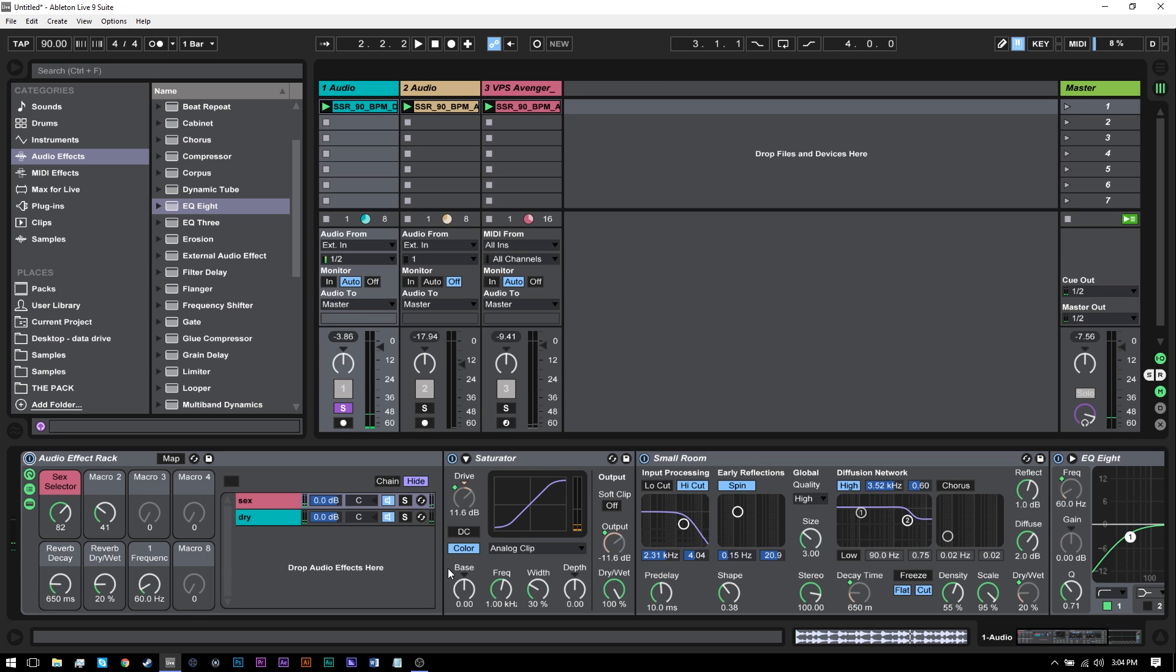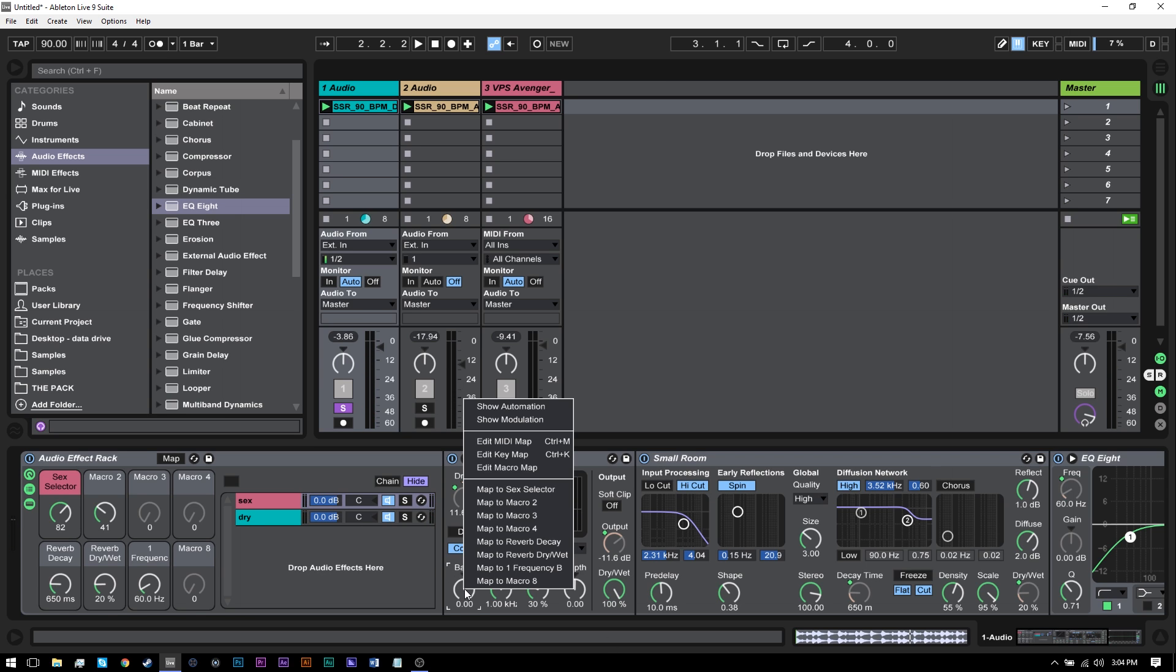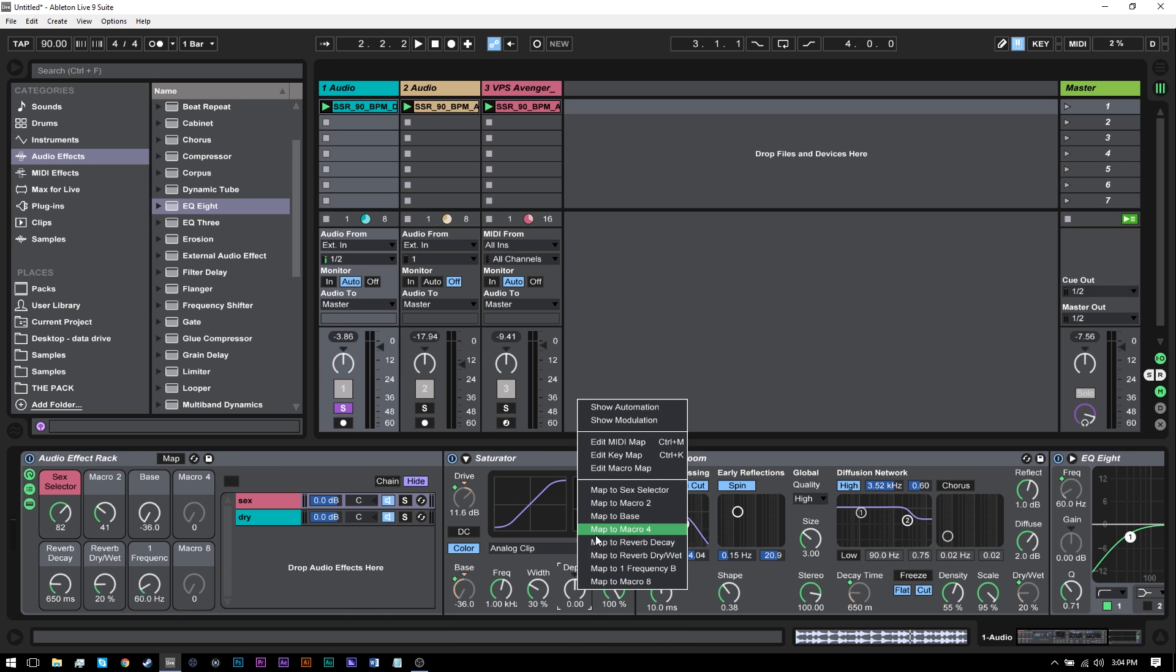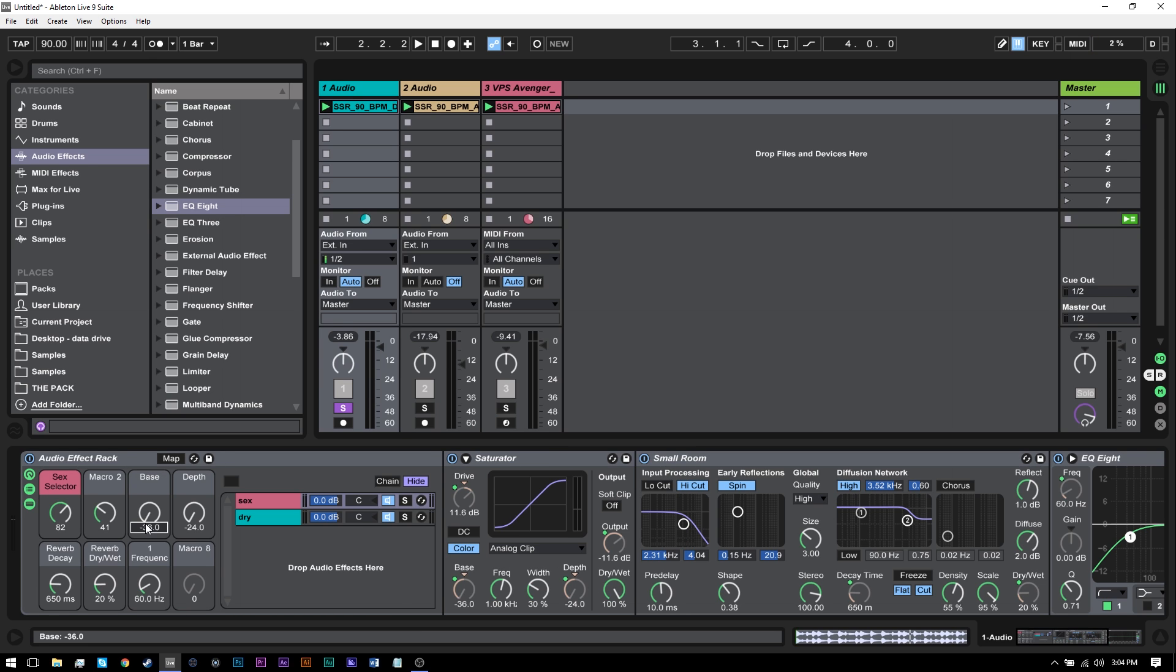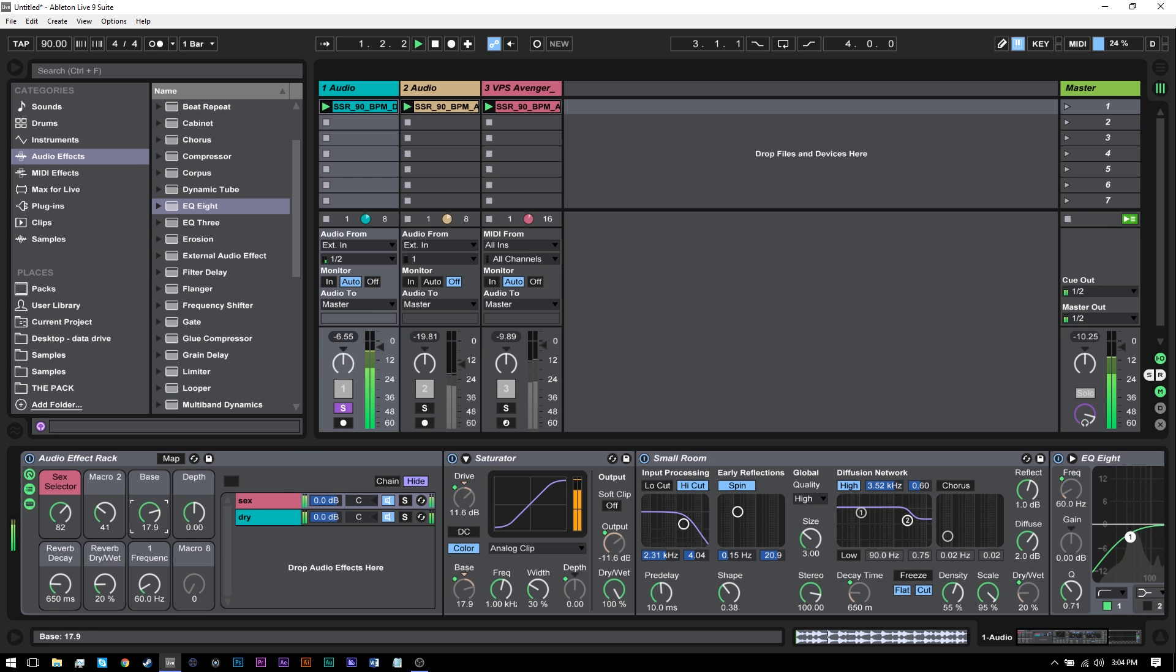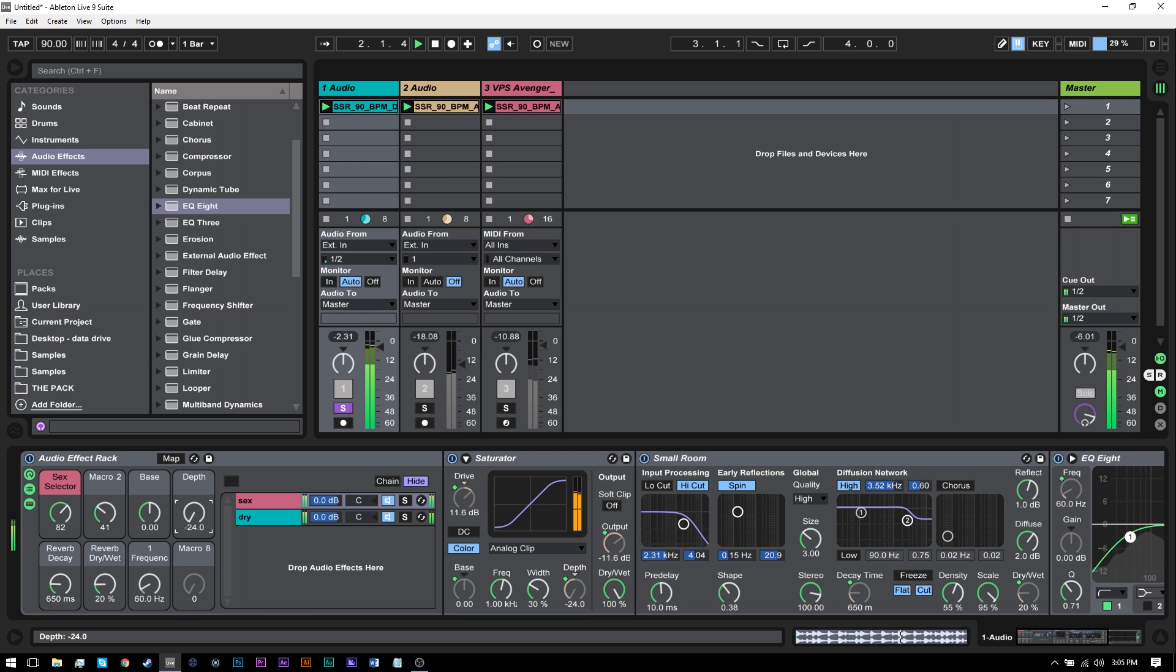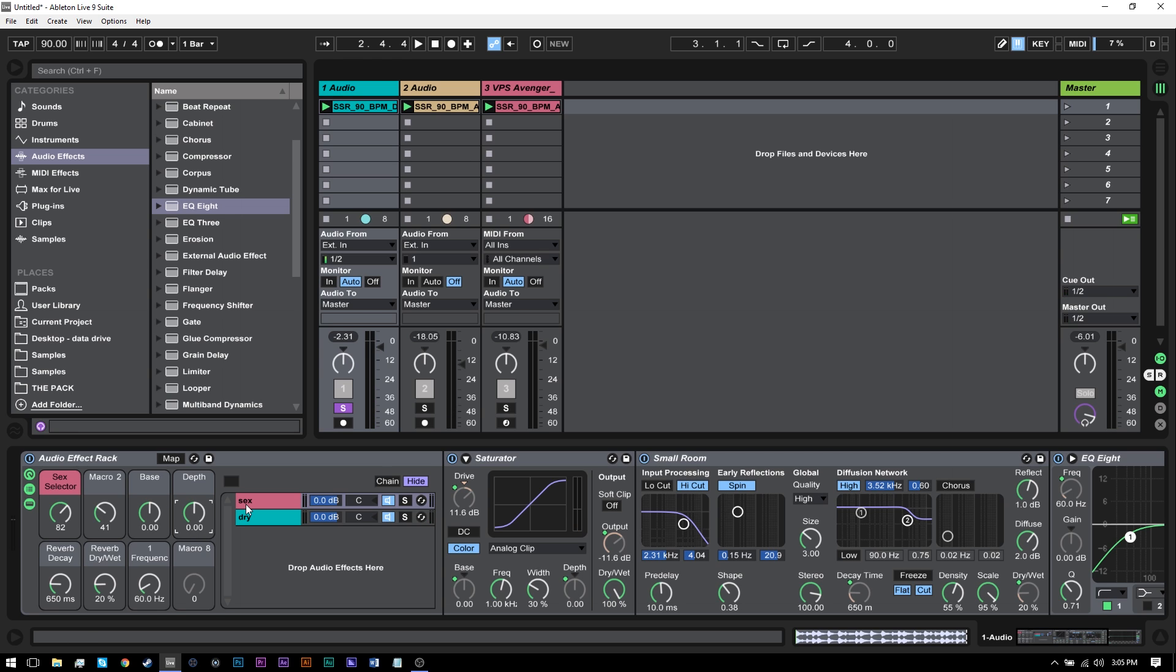Perfect, right? Some other things we can map while we're in here is the base. We can map that to macro three and the depth to macro four. And this is just more ways to affect the signal. I'm going to leave them both at zero. So I'm not coloring the sound too much, but it's there if I want to. That sounds pretty gnarly actually. Did you just see how awesome this is? This rack? Like those all sound great. Super easy to do. Just tweaking a couple knobs. My goodness.